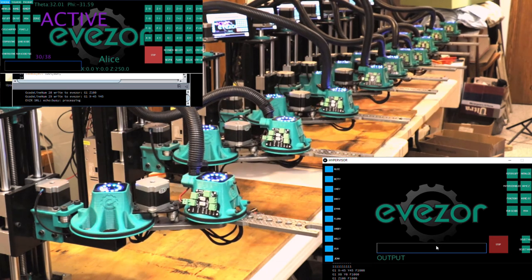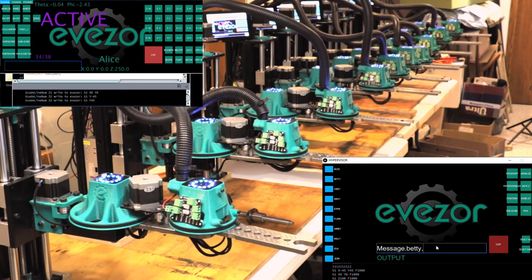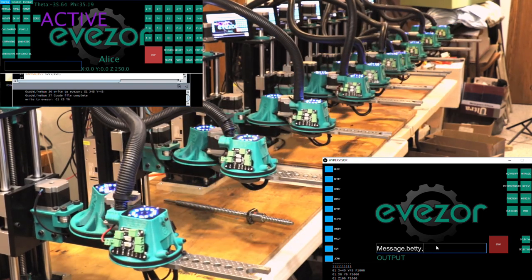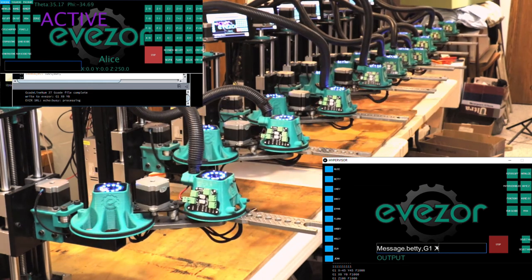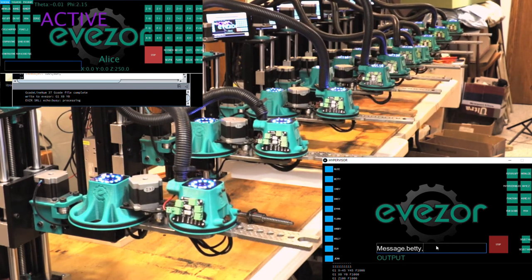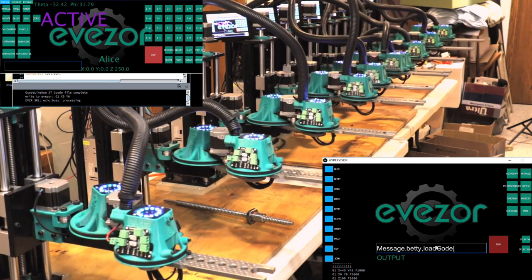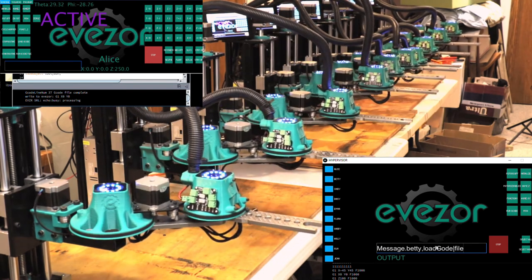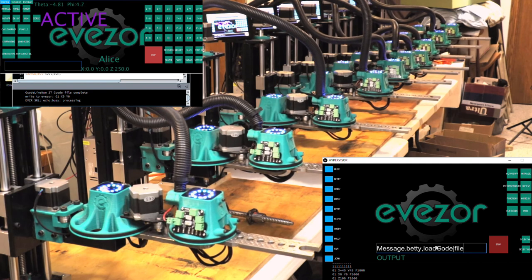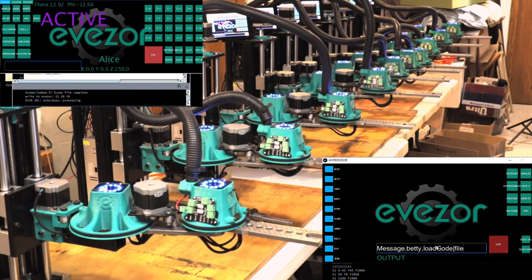From the hypervisor, you can send a message from one robot to another. The syntax would look something like this: if I want to send a message to Betty, we send it like this with a comma, and we can send it either some move command or a function. One of the things I like about the way this works is you can ask it to load a gcode file every time it gets to that point in the program, so it allows you to iterate while the machine is running.